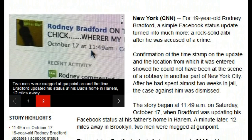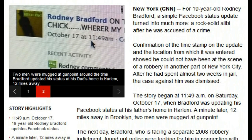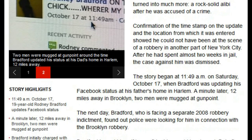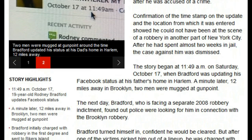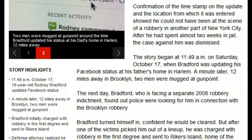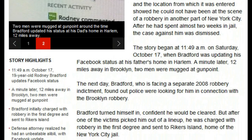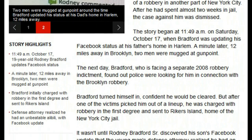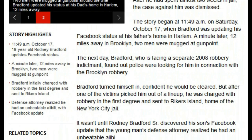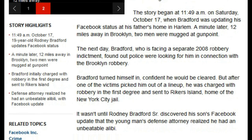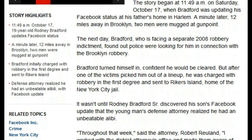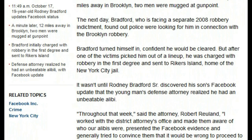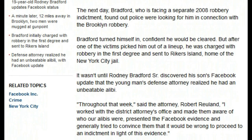The story began at 11:49 a.m. on Saturday, October 17th, when Bradford was updating his Facebook status at his father's home in Harlem. A minute later, 12 miles away in Brooklyn, two men were mugged at gunpoint. The next day, Bradford, who was facing a separate 2008 robbery indictment, found out police were looking for him in connection with the Brooklyn robbery. Bradford turned himself in, confident he would be cleared. But after one of the victims picked him out of a lineup, he was charged with robbery in the first degree and sent to Rikers Island, home of the New York City jail. It wasn't until Rodney Bradford Sr. discovered his son's Facebook update that the young man's defense attorney realized he had an unbeatable alibi.